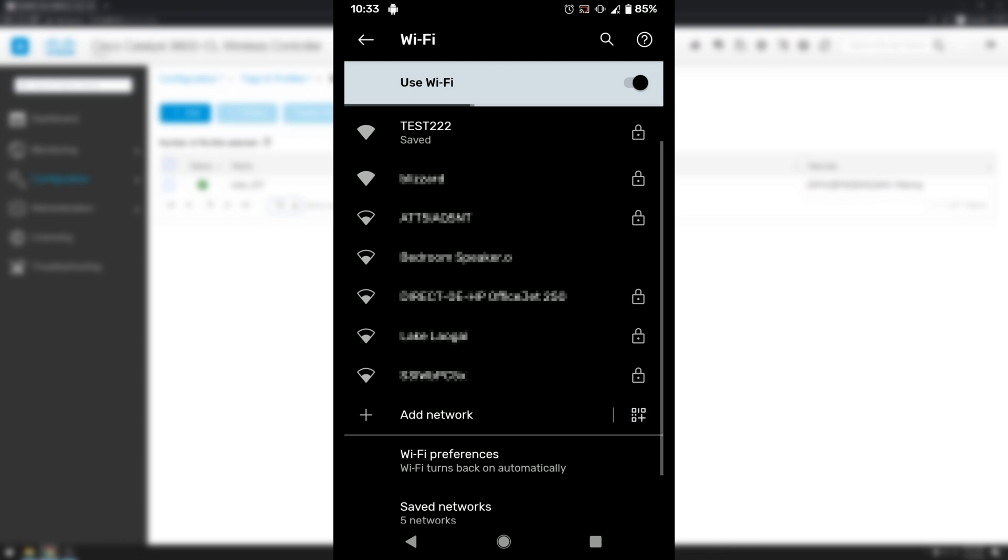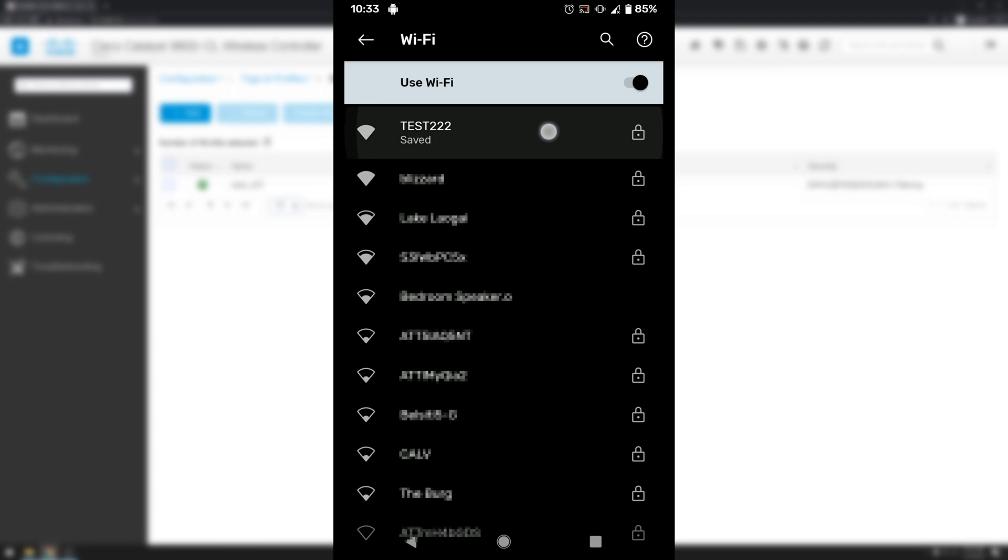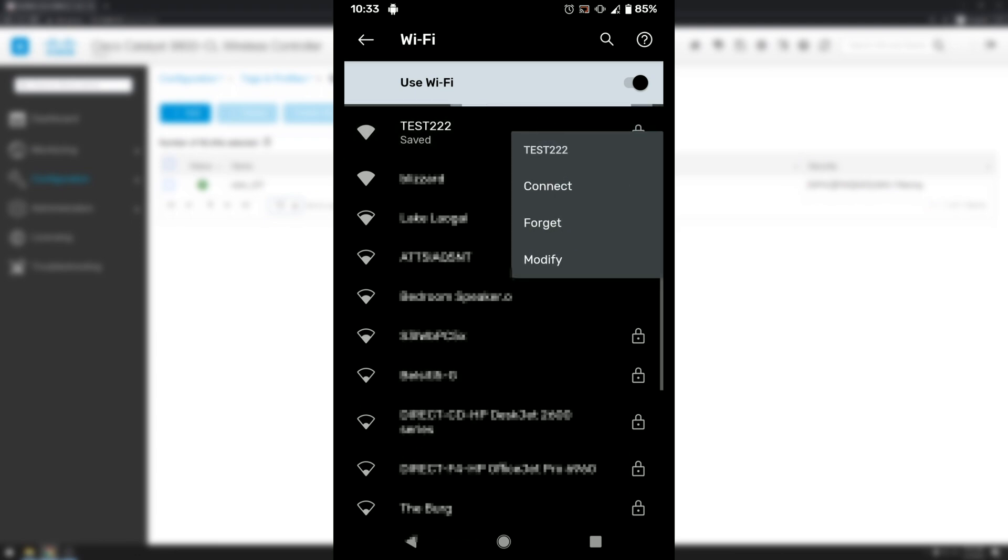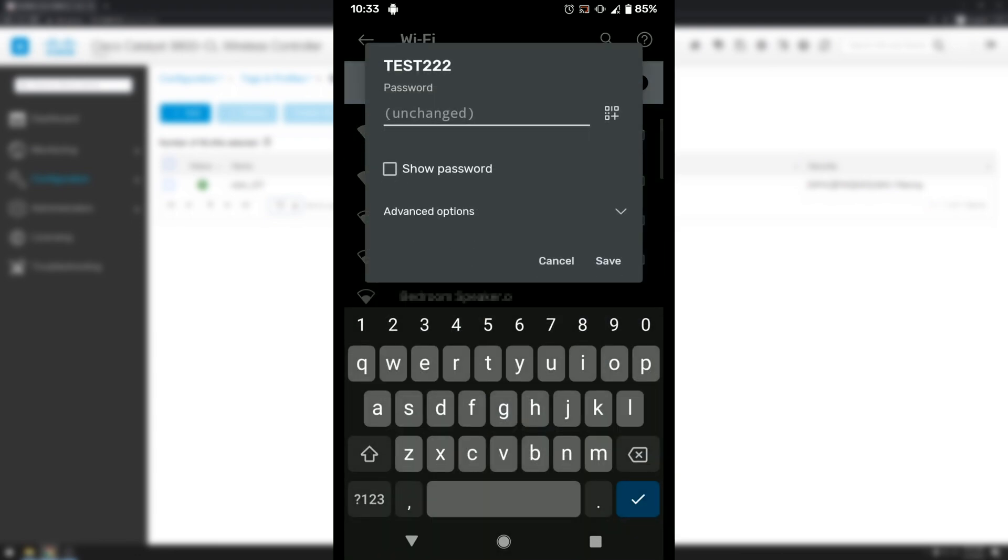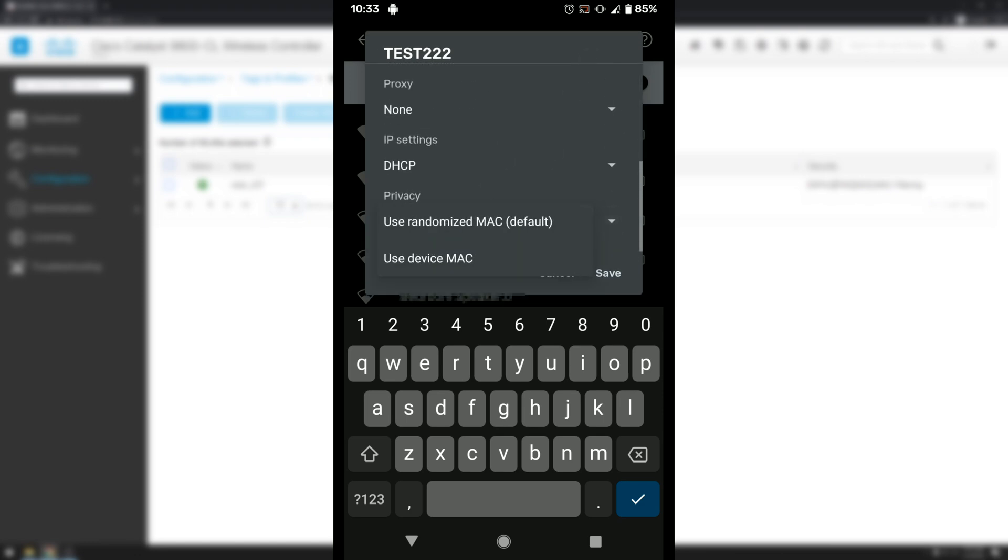Now at first glance it looks like our wireless network is not connecting. And there's a reason for that. A lot of modern operating systems including cell phones and latest versions of Windows actually use a randomized private MAC address for wireless connectivity to preserve privacy. So first we'll go ahead and click modify. Drop down to expand advanced options.